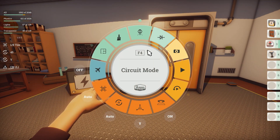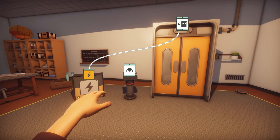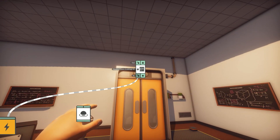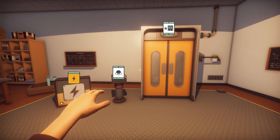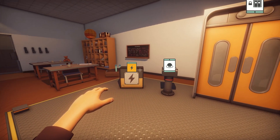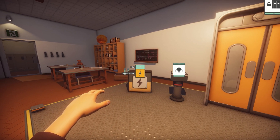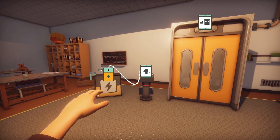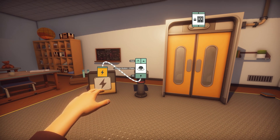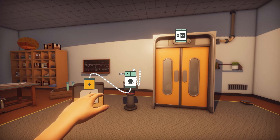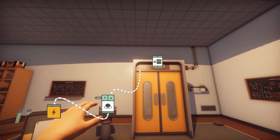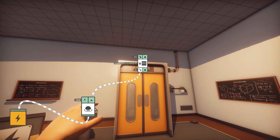Enter circuit mode again by pressing F4 and disconnect the original circuit. To do this, look at the door and hover over the unlock input where the wire is currently connected, hold Shift, right-click on it, and the wire will disappear. Now let's take this from the top: hover over the power source and drag the power output to the button's power input. Next, while hovering over the button, click and hold the pressed output — which is the second icon along the top — and drag it across to the door's unlock input.